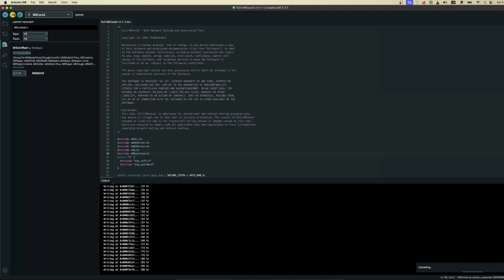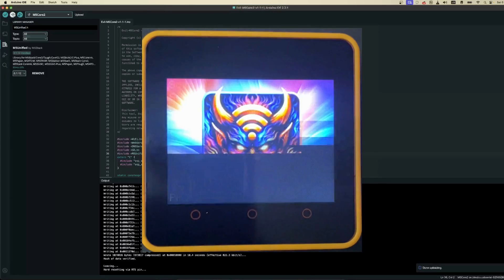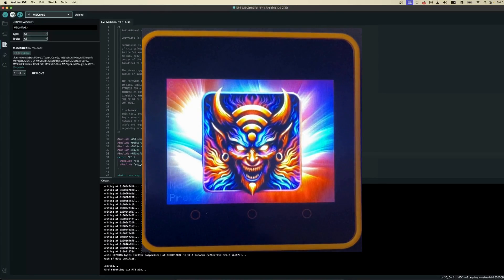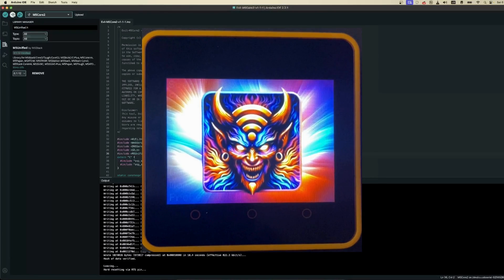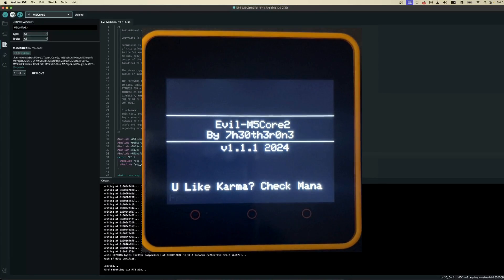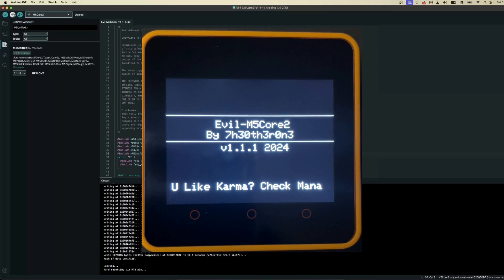I love when the plan comes together. Right after the successful flash, the M5 Core 2 will restart and boot with the Evil M5.